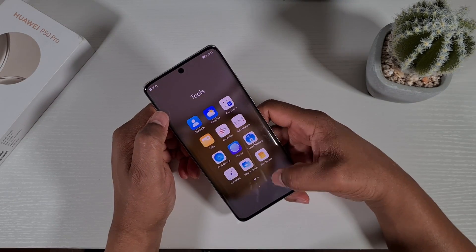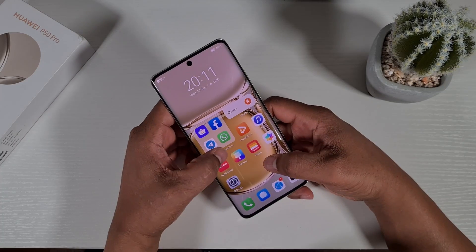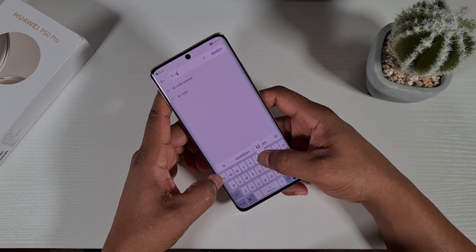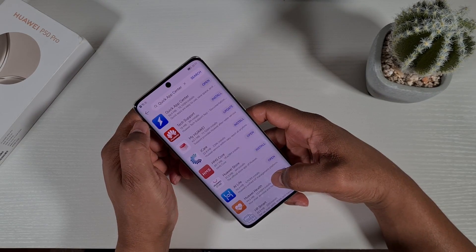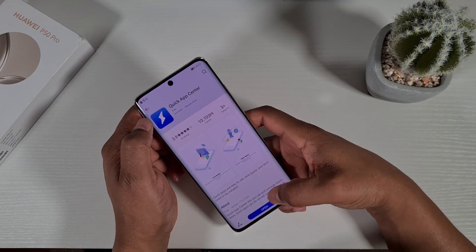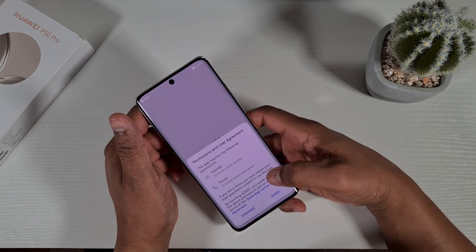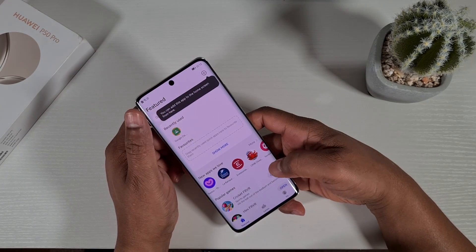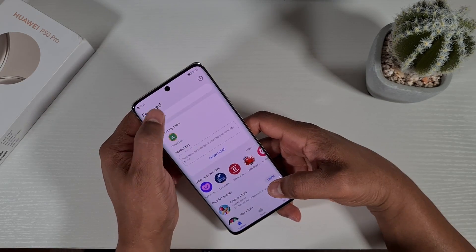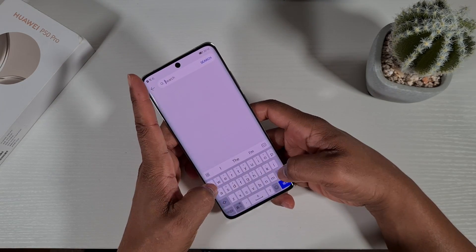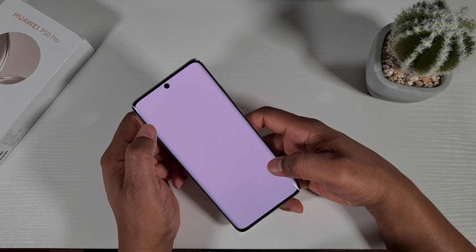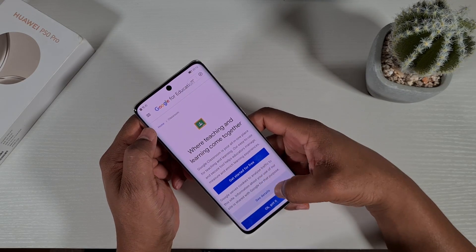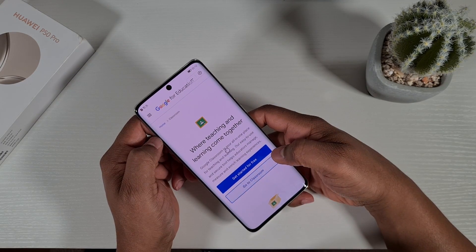Another good app I would definitely suggest is called Quick App Center. Search for it by opening the App Gallery and searching for 'Quick App Center', then open it up. This app is quite good — it will allow you to run apps like Google Classroom, YouTube, and eBay. So all you need to do is search for the app you want, for example Google Classroom, and there it is.